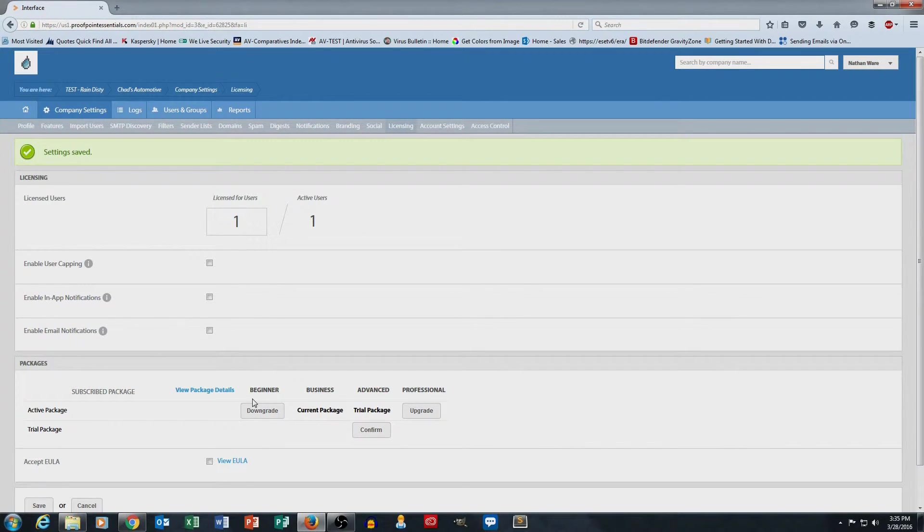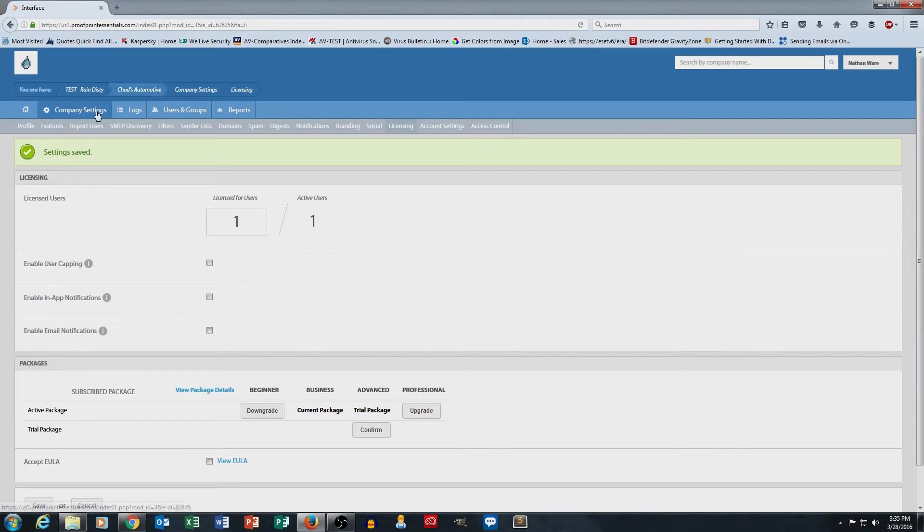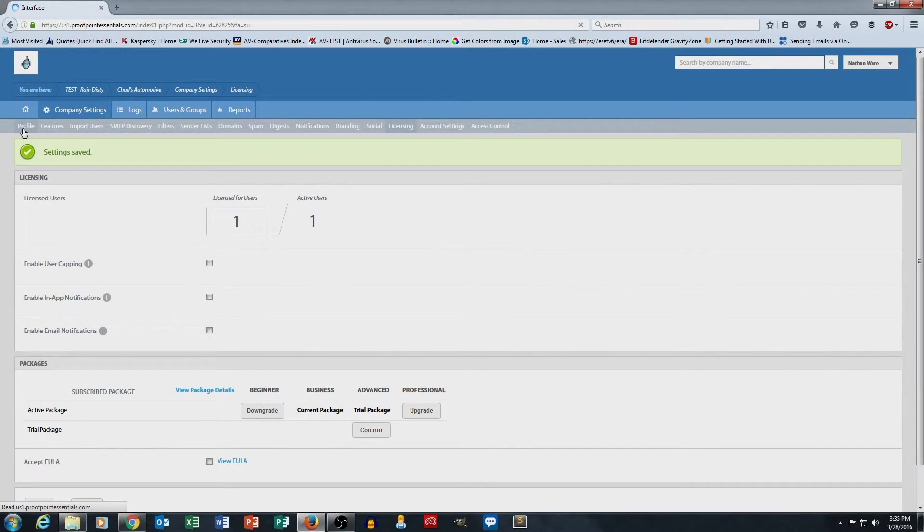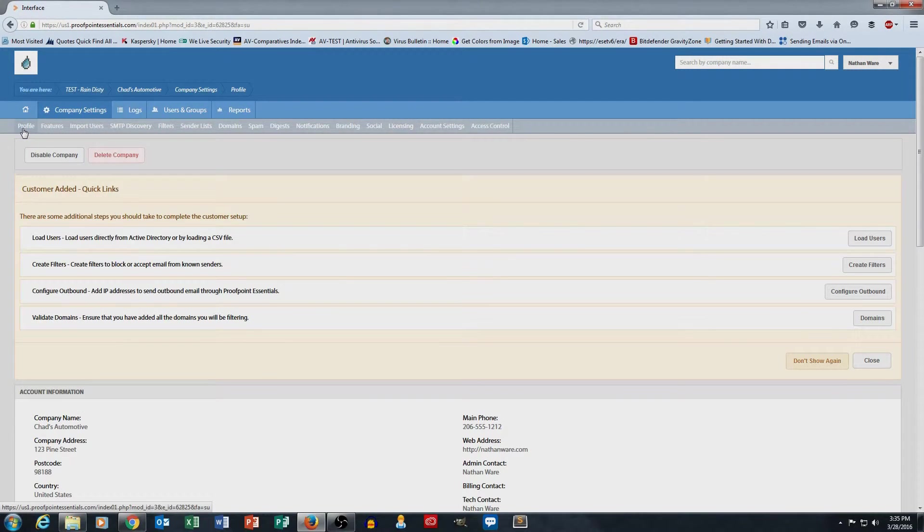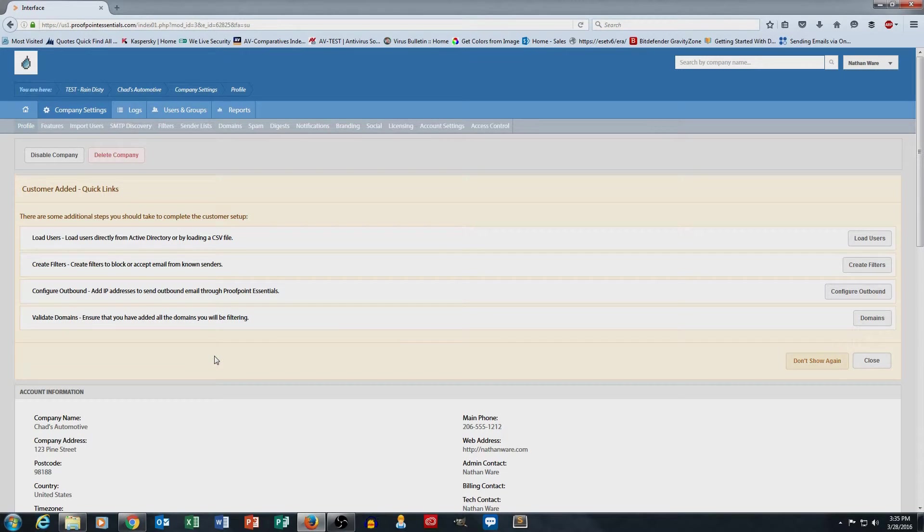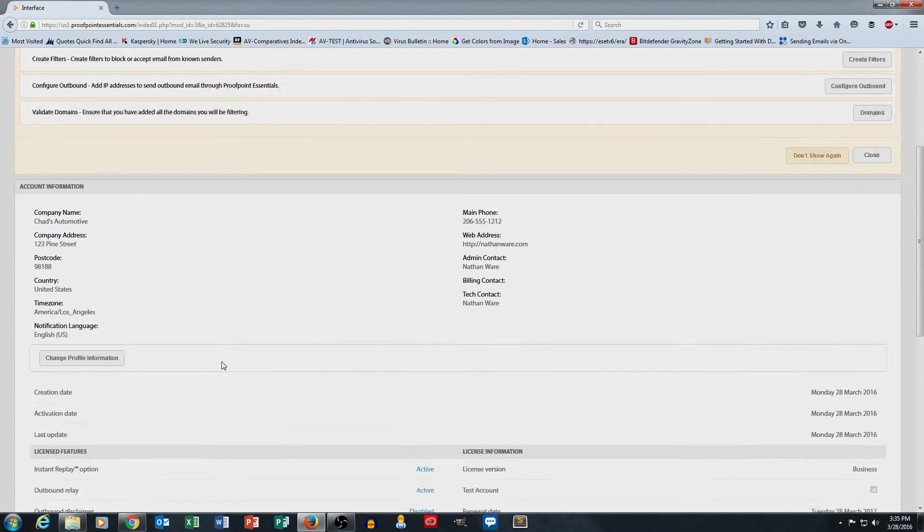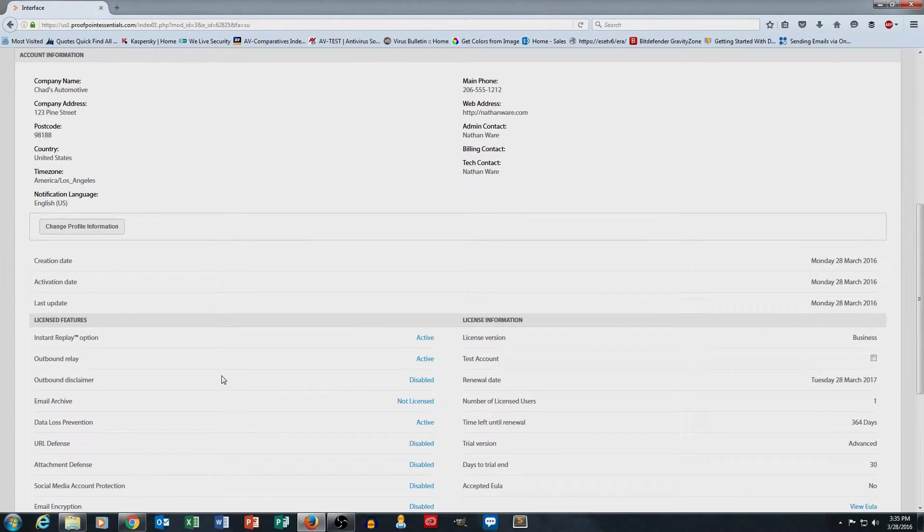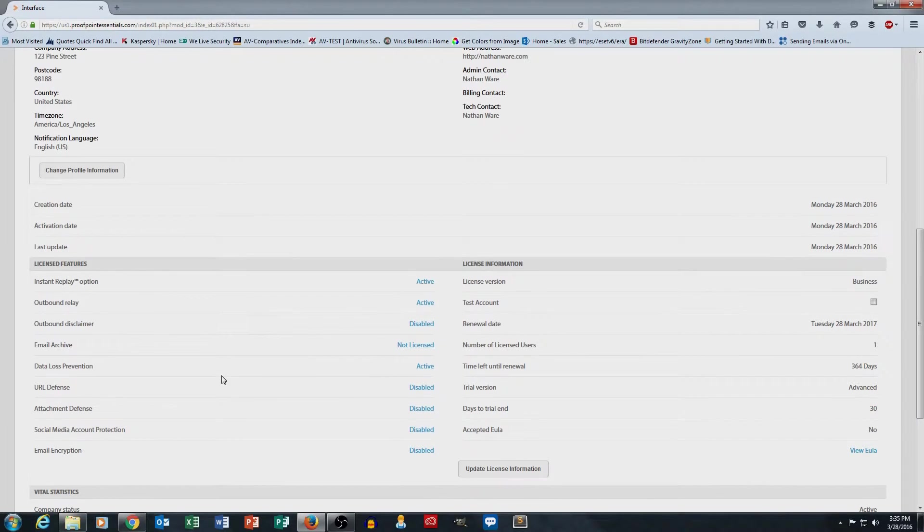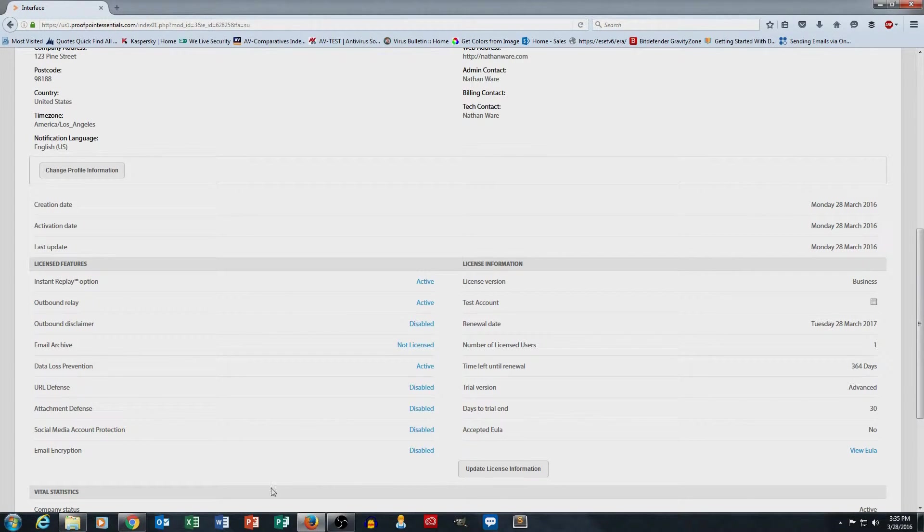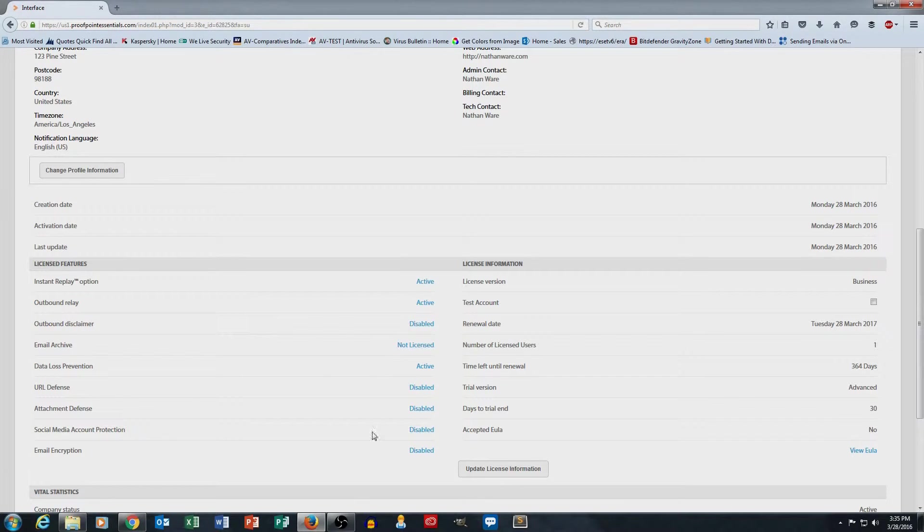And that's how you look at what features you have and what licensed features you're paying for. Because obviously, you don't want to pay for features if you don't need them, and you want to make sure that you have the right features. So this section under licensed features is very crucial. Make sure that this has what you're looking for in here.